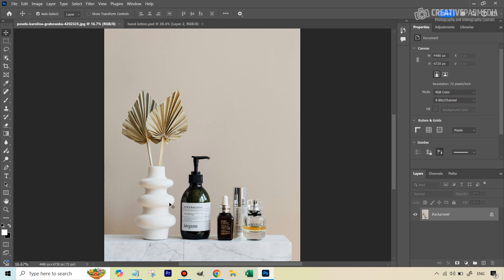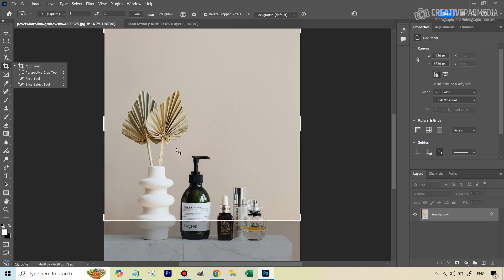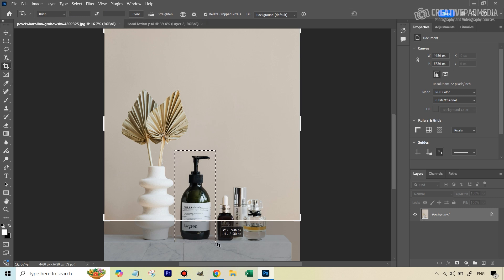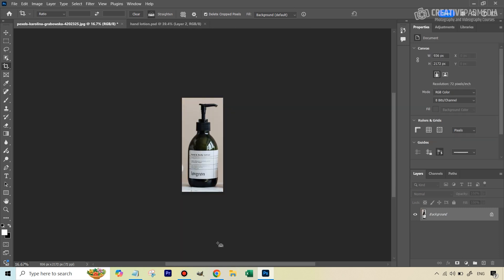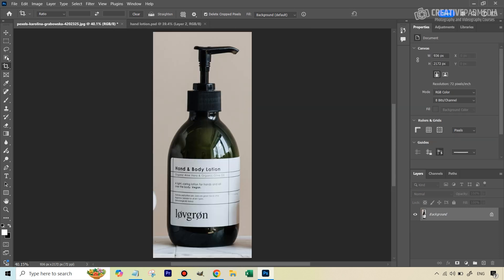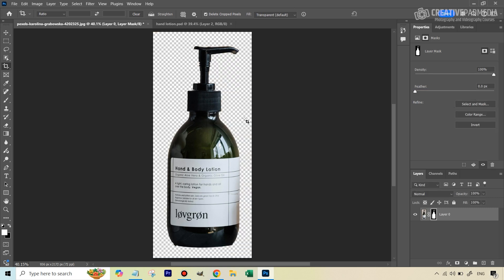We're going to select one of these products and isolate it. I'll crop the image so we have just that product, zoom in, then use Select Subject to make a selection. Ultimately we need to isolate it on its own layer. Once we have a nice selection, let's open up a layer mask so everything else goes away.